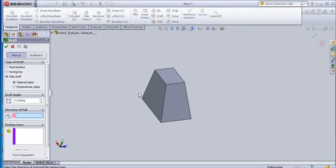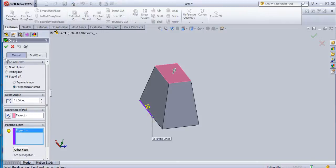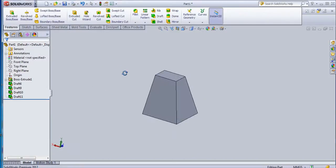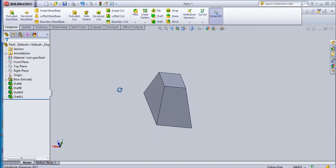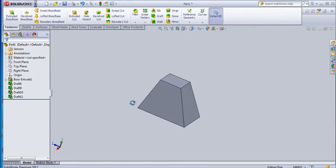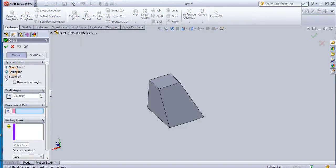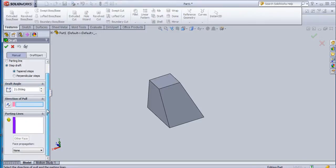Again I will select this face. Perpendicular step I will select here, and then select the parting line. Now this perpendicular draft is going to be created. So in this way - first the neutral draft, then a parting line, and then this step draft are created.